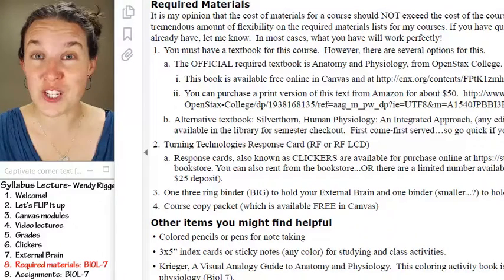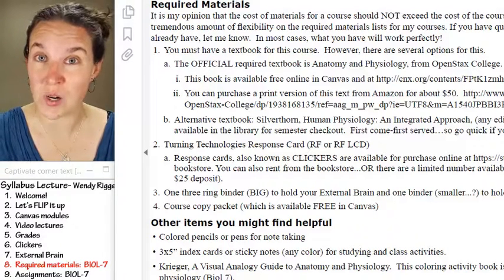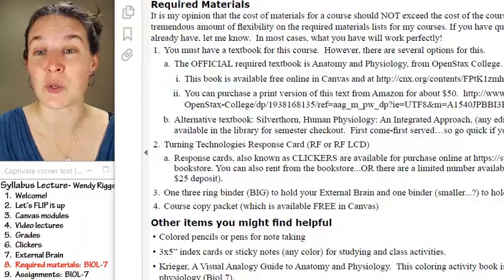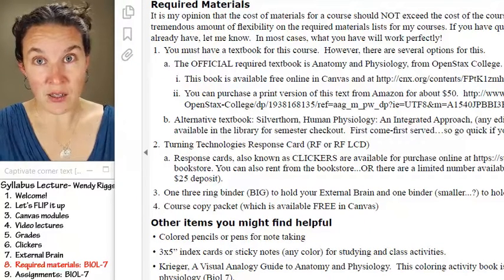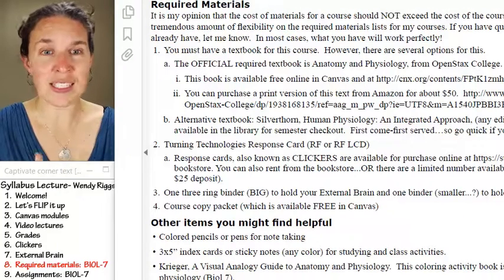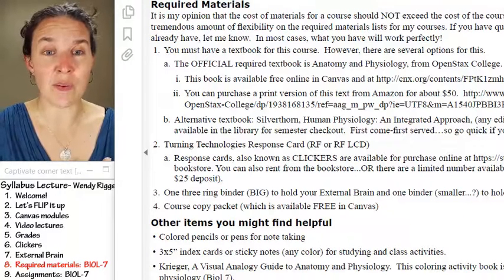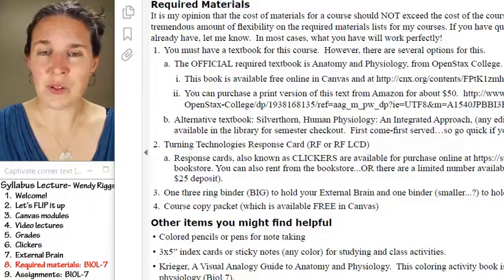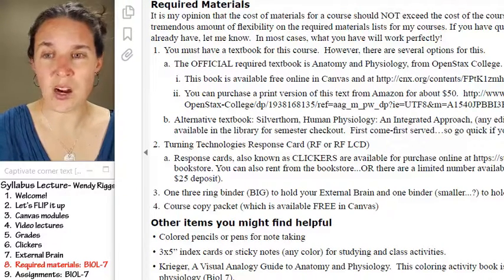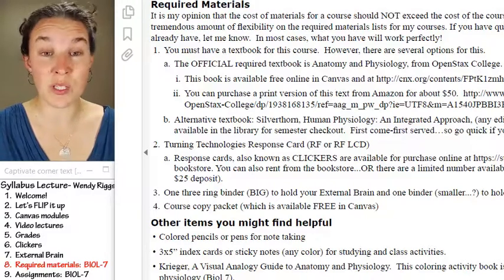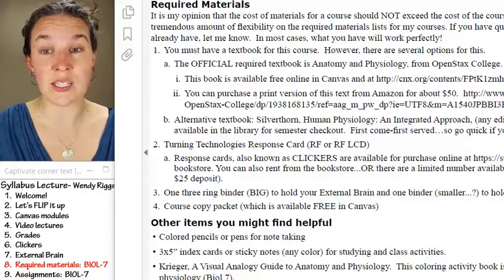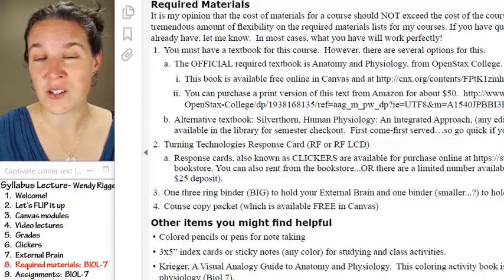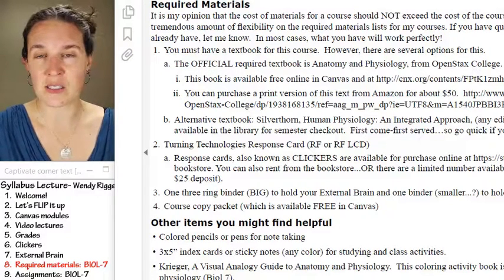The official textbook for the course is the OpenStax anatomy and physiology textbook. You can get it online for free, and there's a link in Canvas that will take you there. Some version of it will likely be available in our bookstore as a hard copy, but if you can't get it there and really want a hard copy, you can get it off Amazon for about $50, and it's all in color, which is nice.